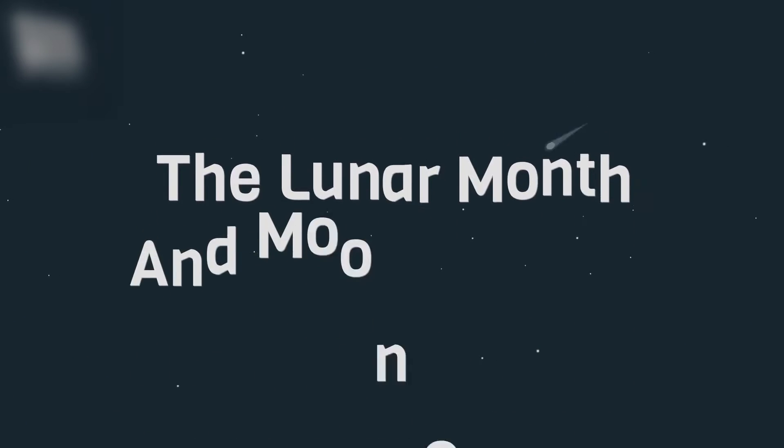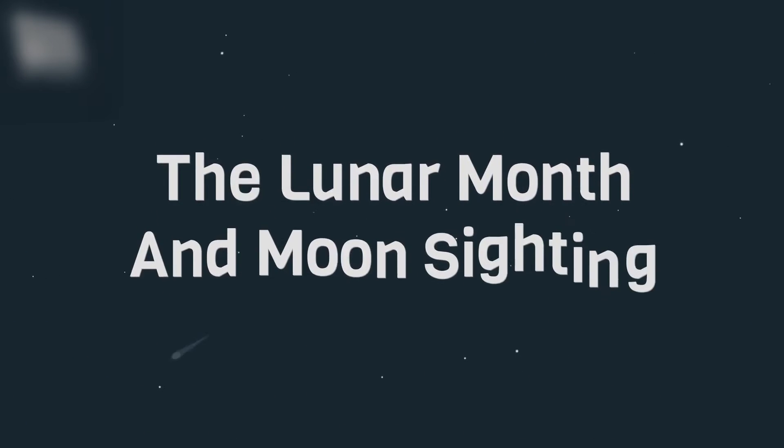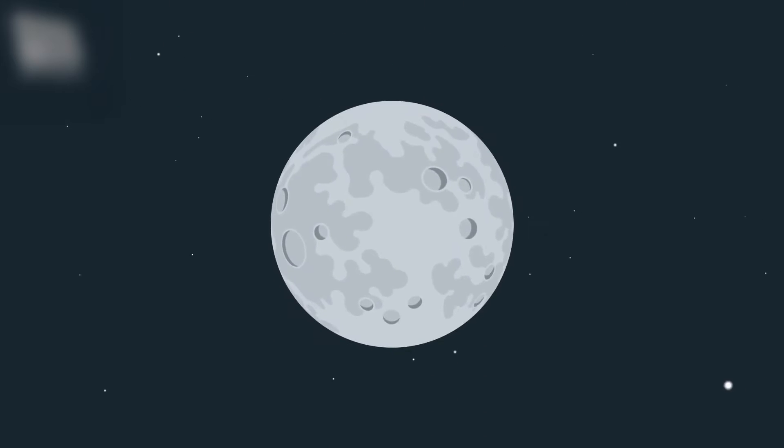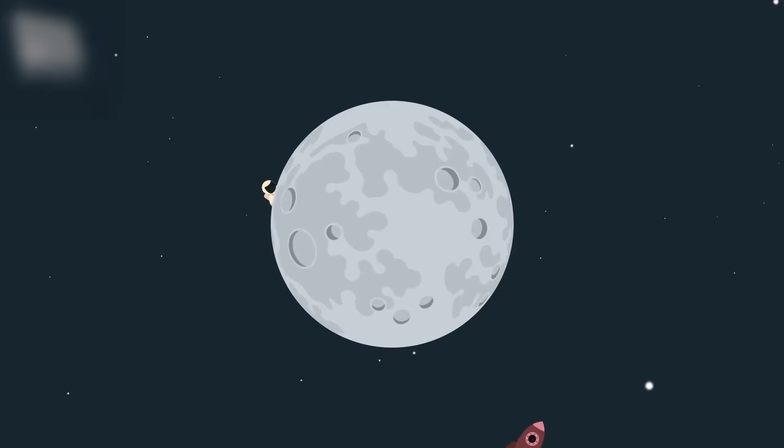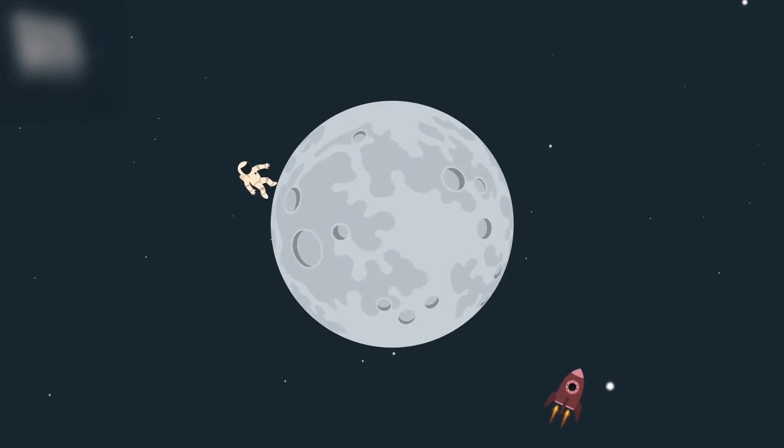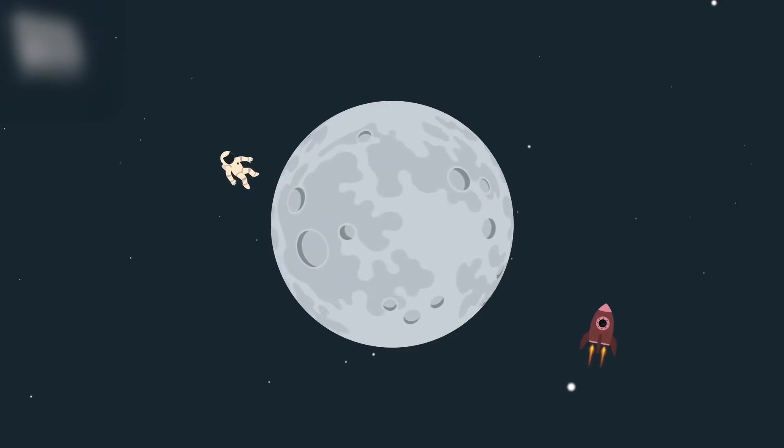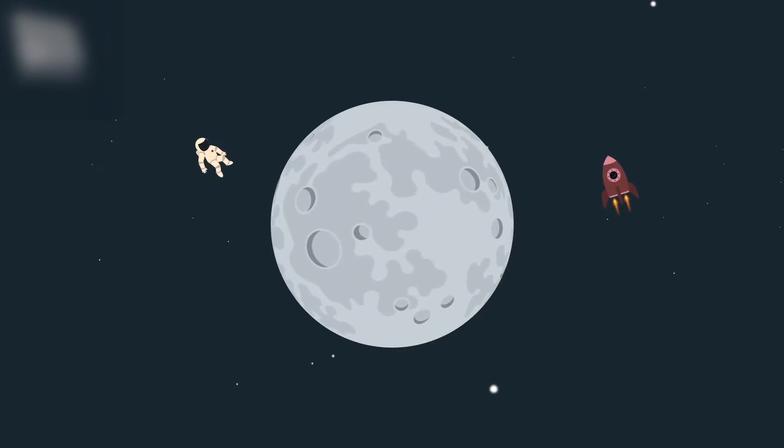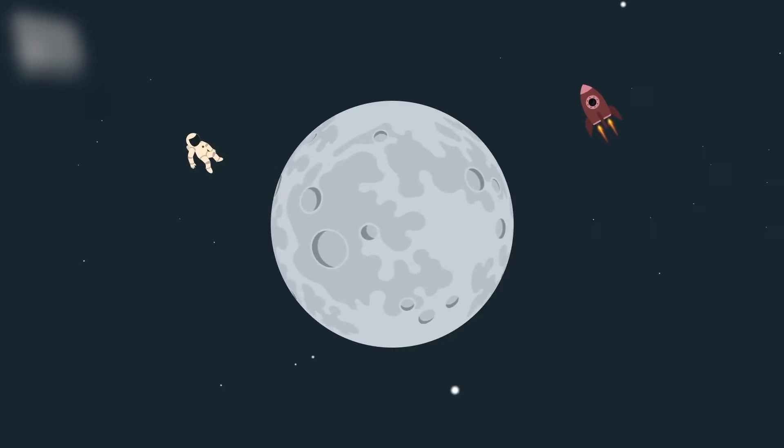The Lunar Month and Moon Sighting. Many of the rituals in Islam require one to know when the lunar month begins, like fasting during the month of Ramadan, Eid al-Fitr and Eid al-Adha.